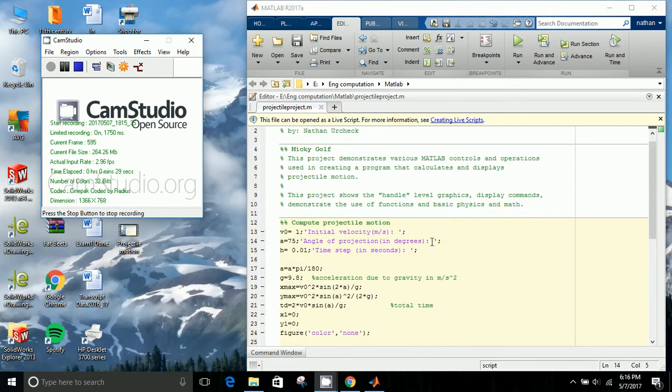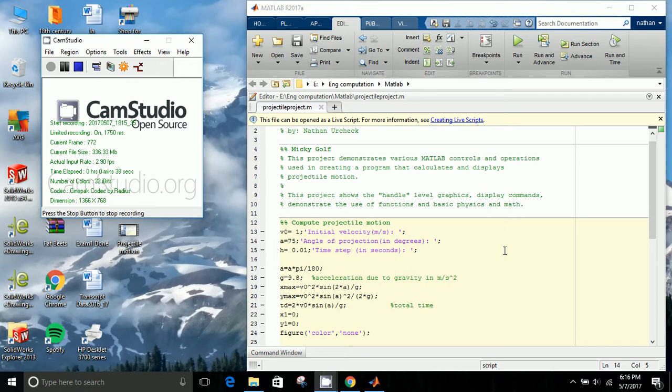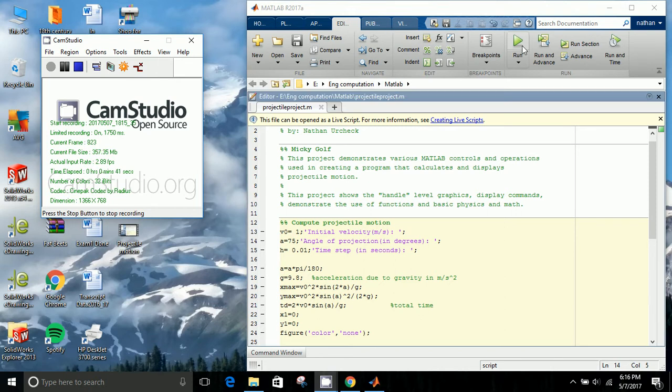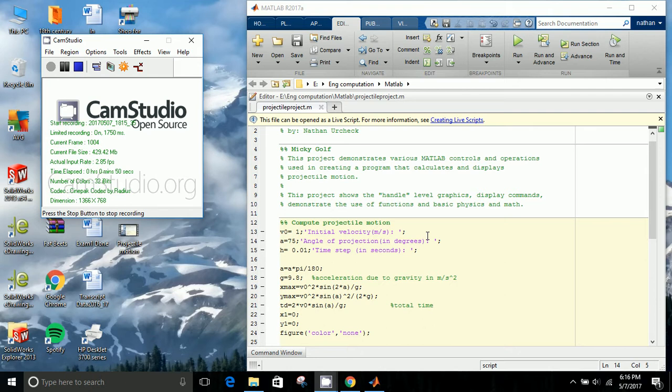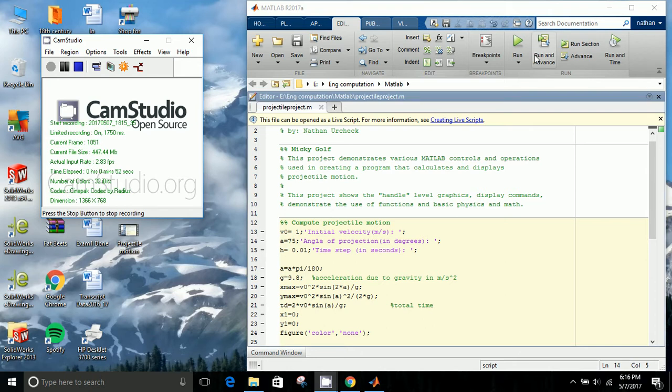But what we have here that you can input is an initial velocity, which here we have at one meter per second, and an initial angle, which I have put at 75 degrees here. There is also room to input if you want an x and y initial location, but in this case we'll just keep it at zero.